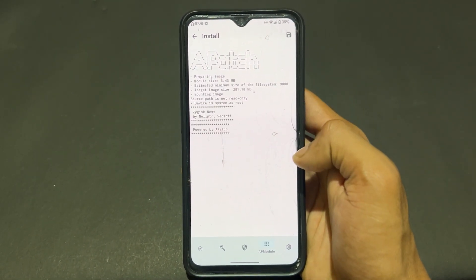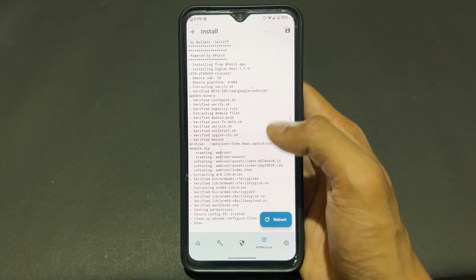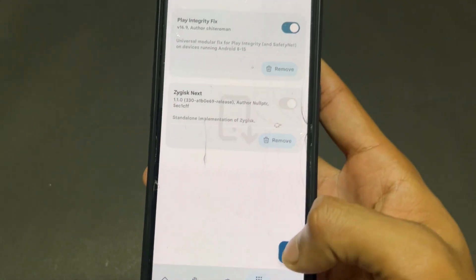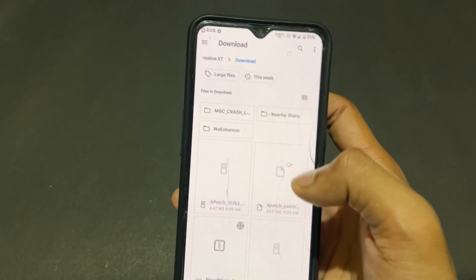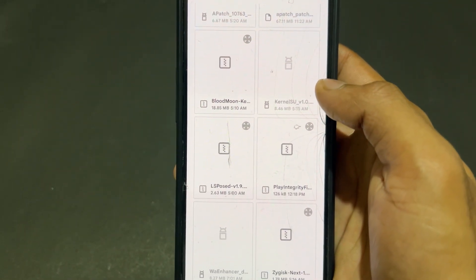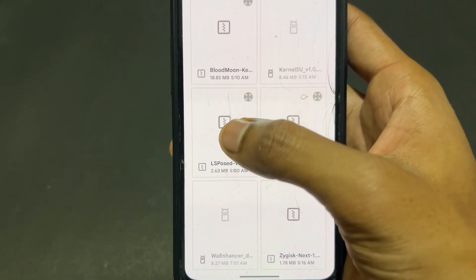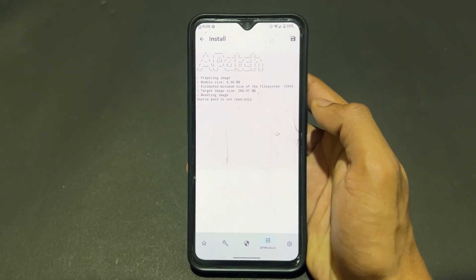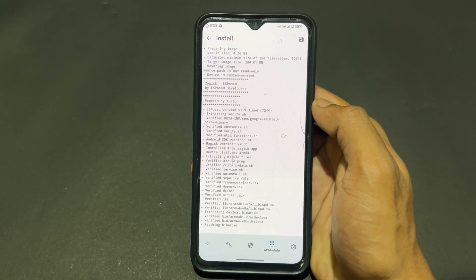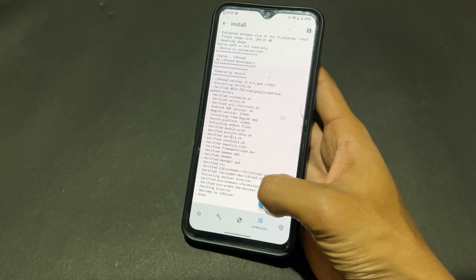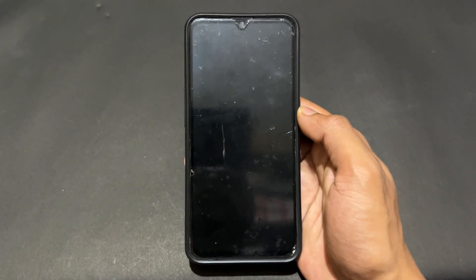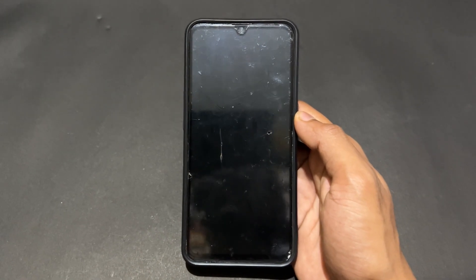First select the ZygiskNext module and it will install properly. After installation is complete, do not click Reboot — go back, go to the Install section again, and now install the LSPosed mod module. After completion of installation, click on Reboot System.